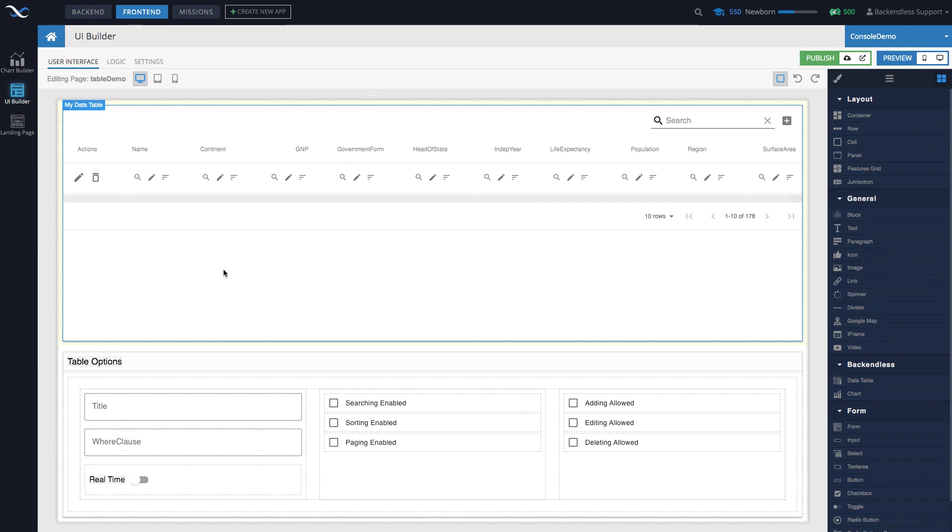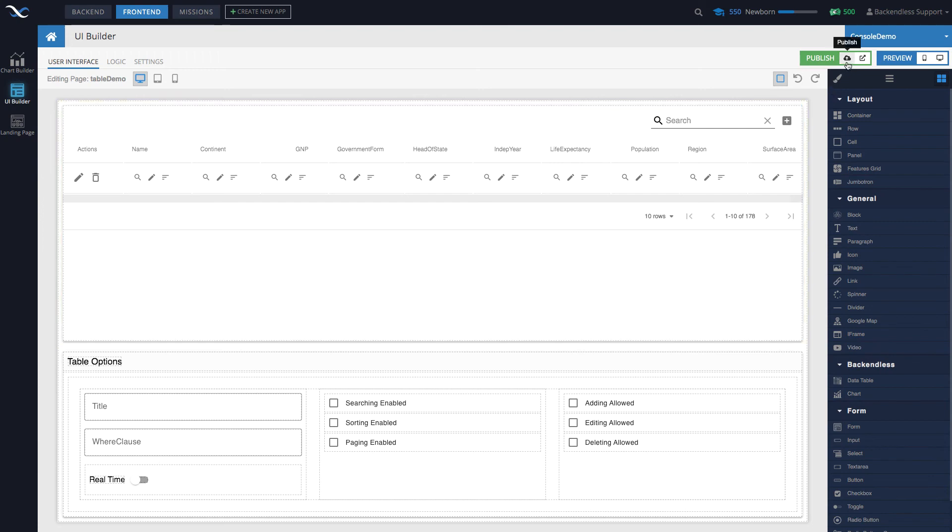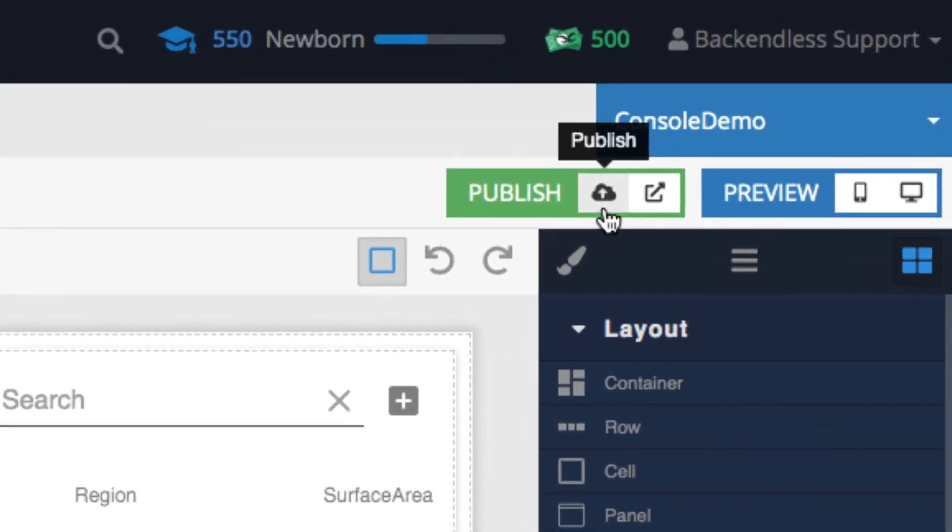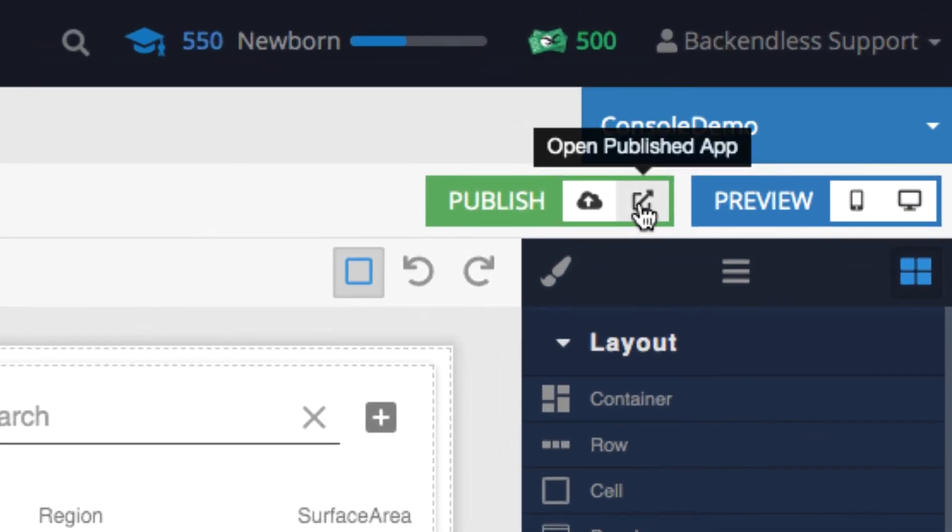But we are working on ways to make it even easier where you actually get a project that you can compile for Android or iOS with your application running on the mobile device. As you can see, publishing and previewing is very easy.